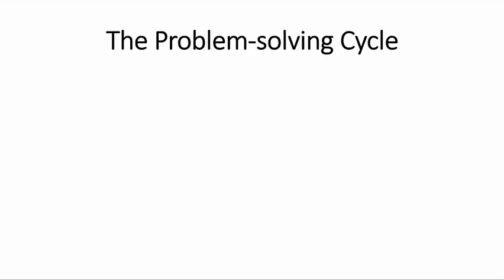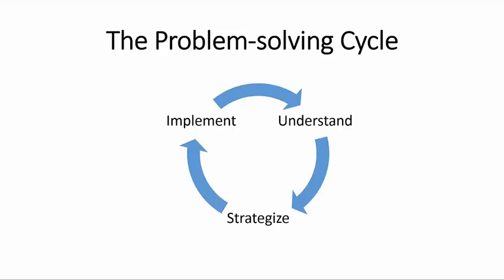Now, let us look also at the problem solving cycle. Don't get the impression that this is just a one-two-three-step process and you're done. It is more of a cycle. It has three phases, three stages.